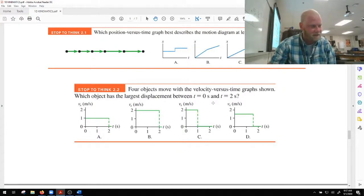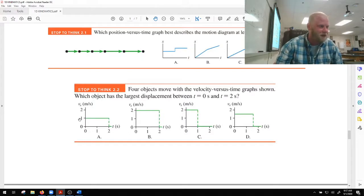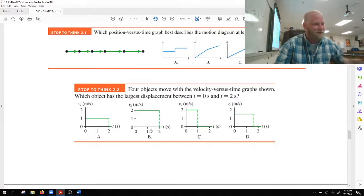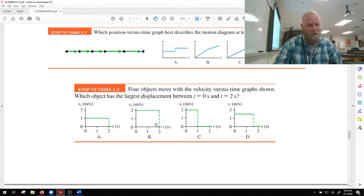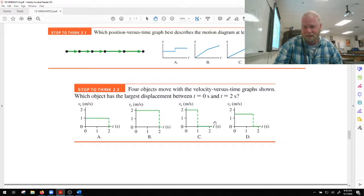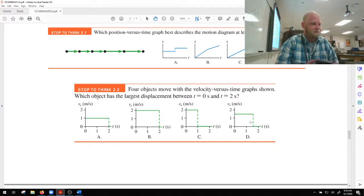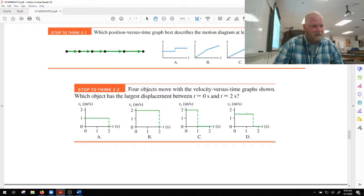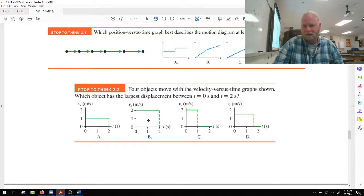For option A: two times one gives a displacement of two meters. For B: two times two gives an area of four — four meters traveled. For C: two times one gives an area of two — two meters. For D: one and a half times one and a half gives 2.25 meters. So option B, having the greatest area of four meters, traveled the greatest displacement. That makes sense — it was traveling at a fairly large speed for a much greater time compared to the others.